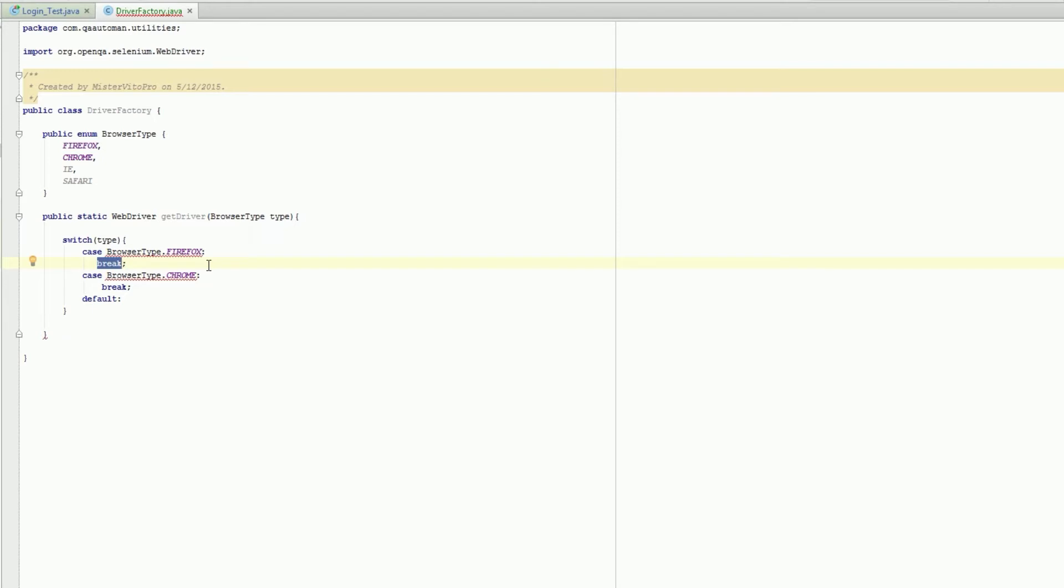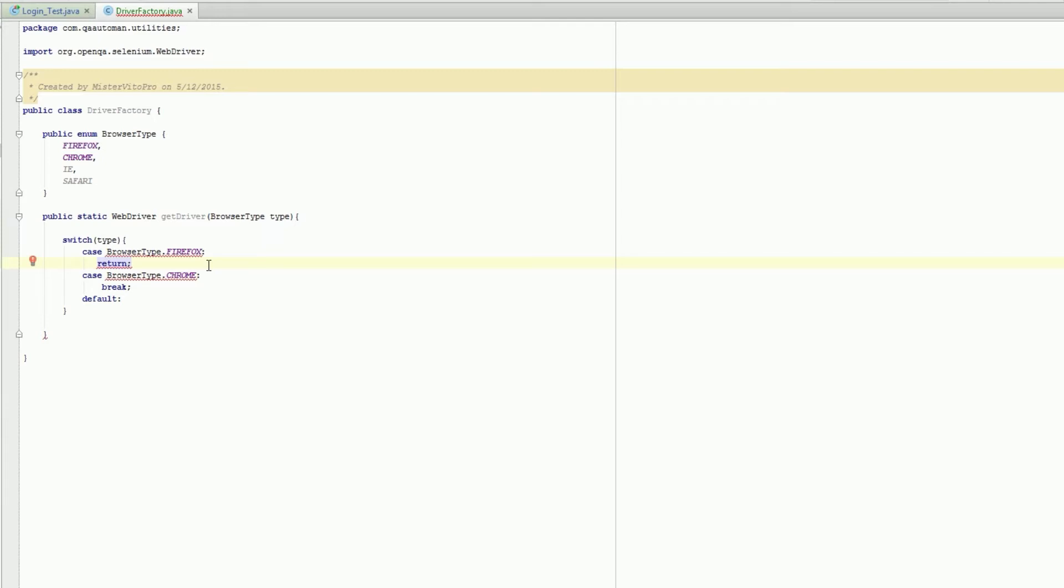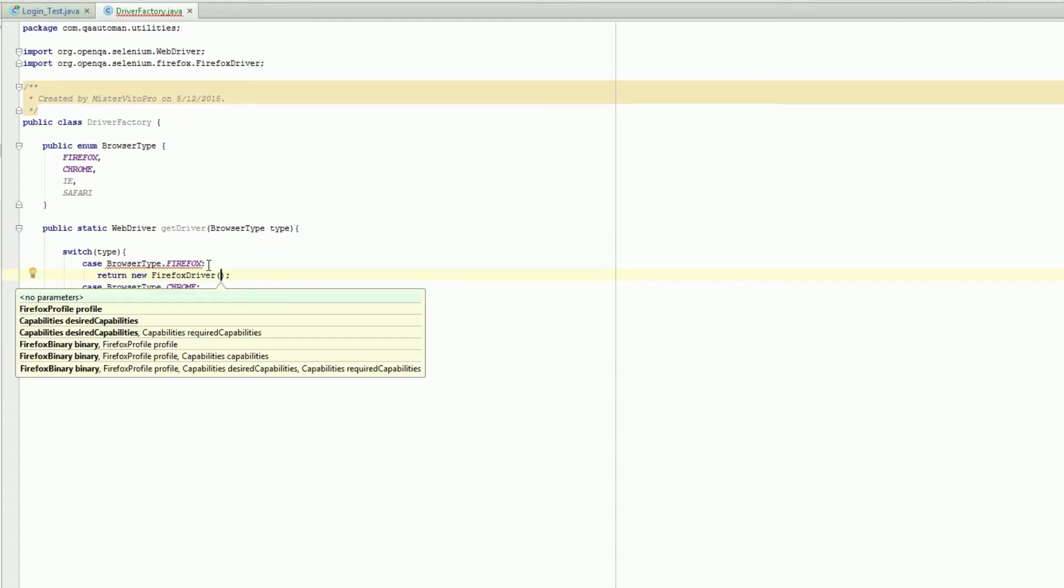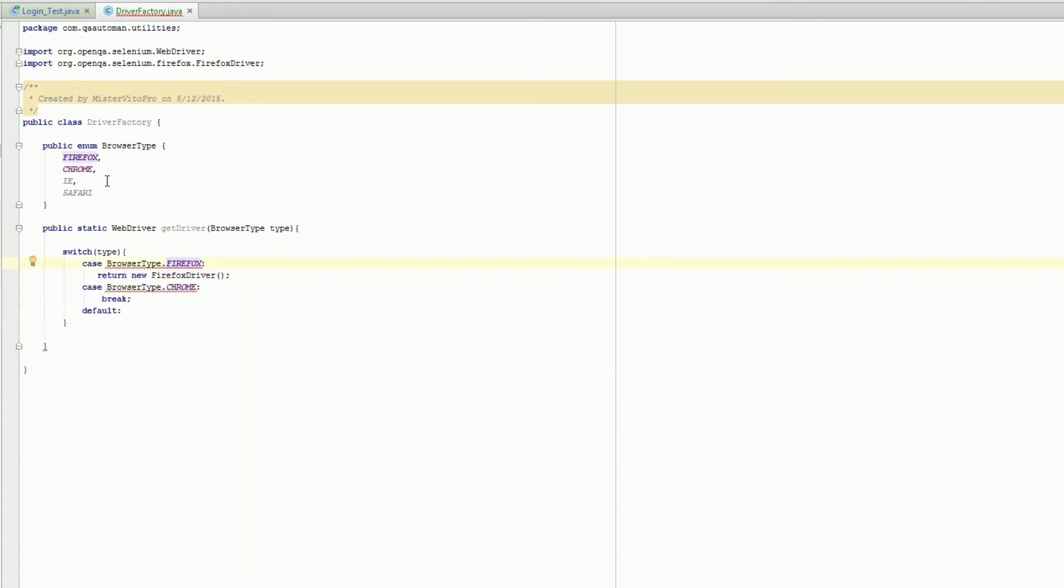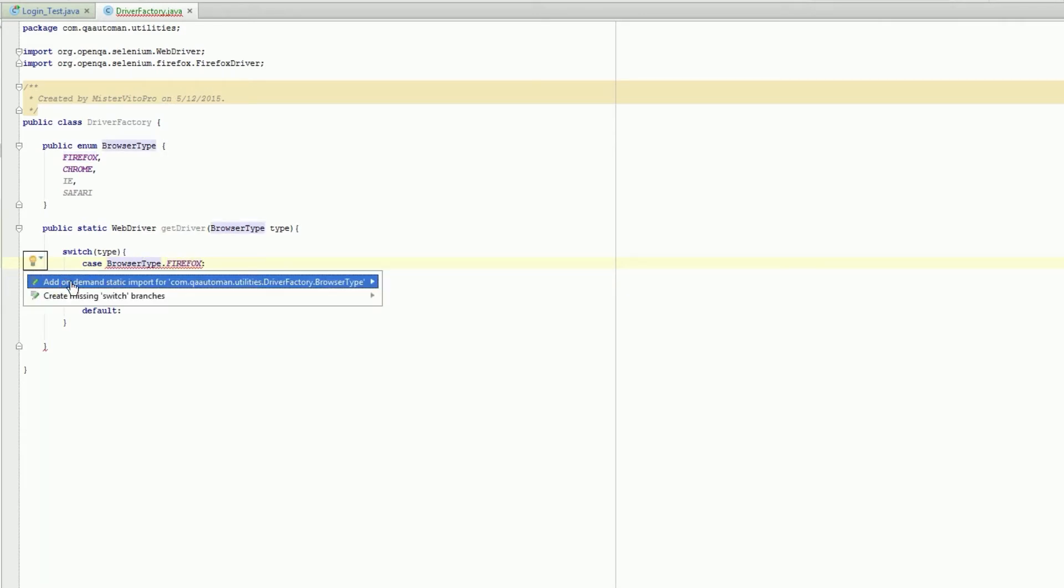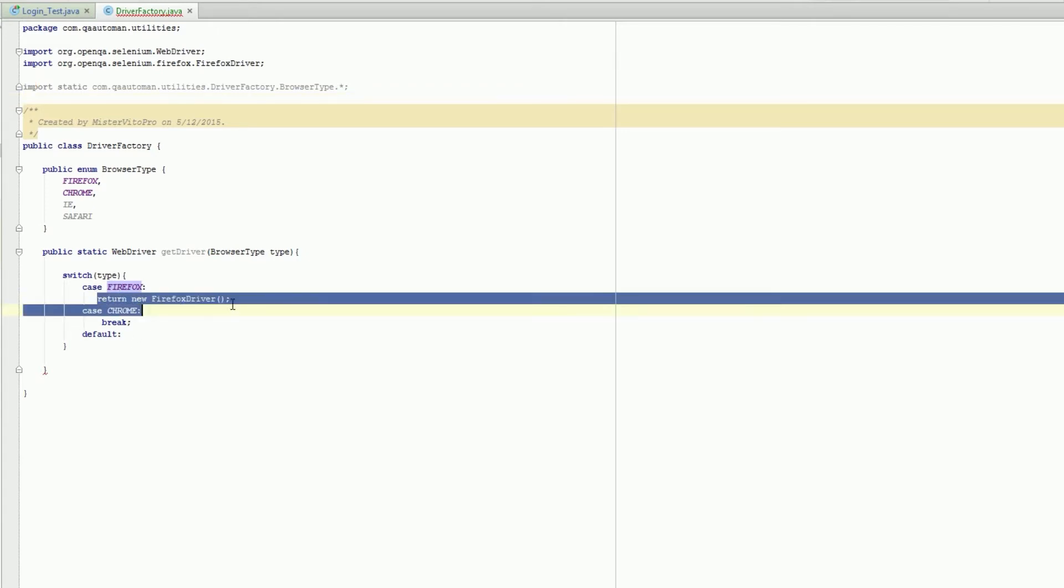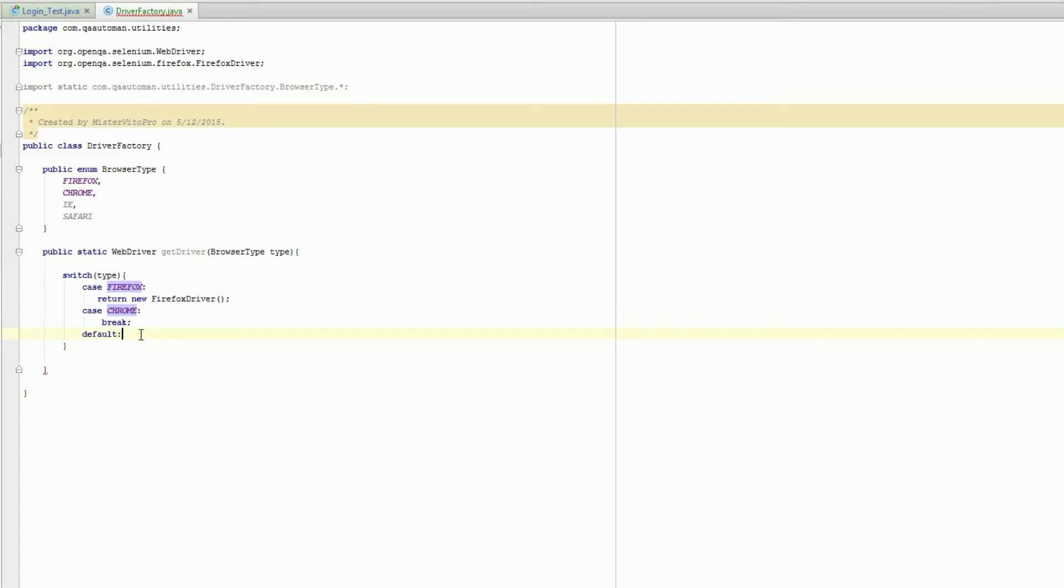I'm actually going to return for Firefox new Firefox driver because this one's already part of the code. I added an import static so it makes it a little cleaner to read, and our default's going to be Firefox as well.